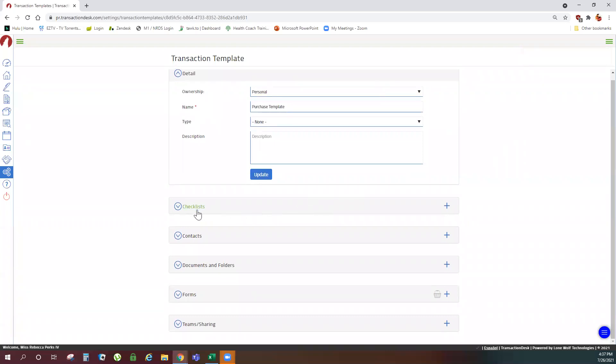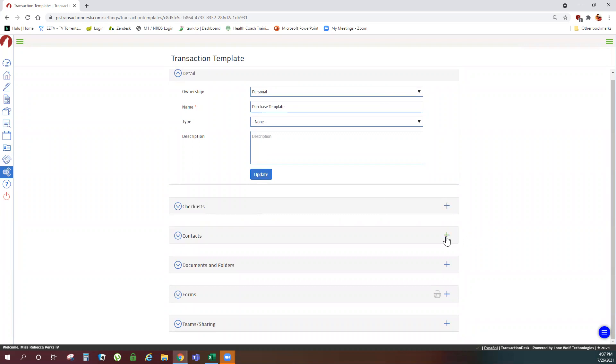If you have checklists that you commonly use you can click the plus sign to add checklists to your template. If you have contacts that you commonly use such as the same title company you can click the plus sign to add those contacts. You cannot add buyer or seller information to your templates.